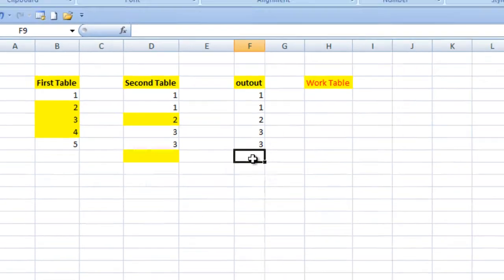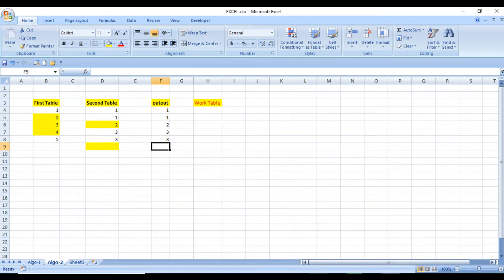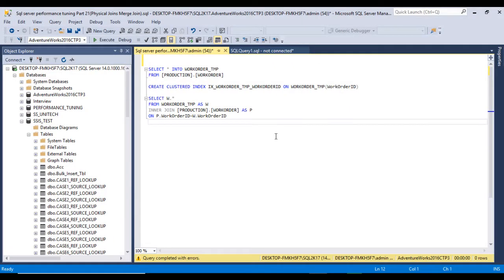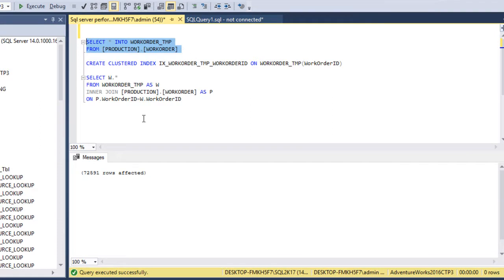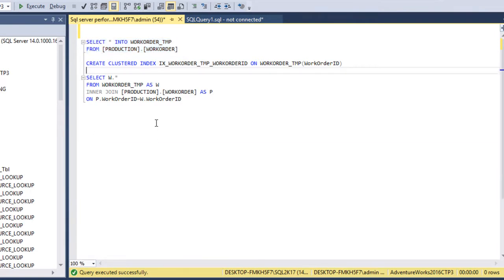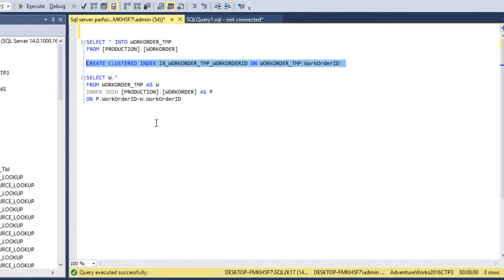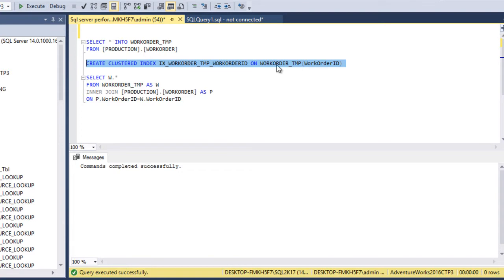That is all about how merge join works. Now let's go to SQL Server to see it in practice. I am using SQL Server 2017; you may have another version. I am going to use the AdventureWorks 2016 database. Let me create a work order temporary table from the work order table. We can execute this query — 72,591 rows have been inserted into the WorkOrderTmp table. We need a proper index on the joining column, so let's create a clustered index on the WorkOrderTmp table using WorkOrderID.